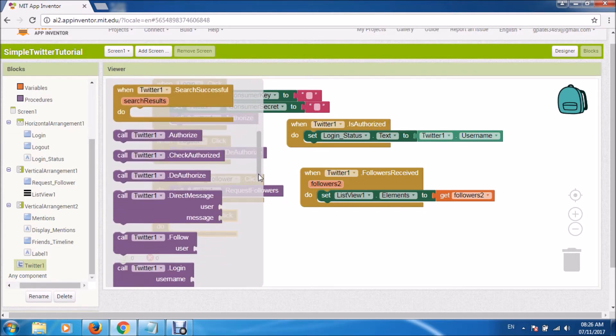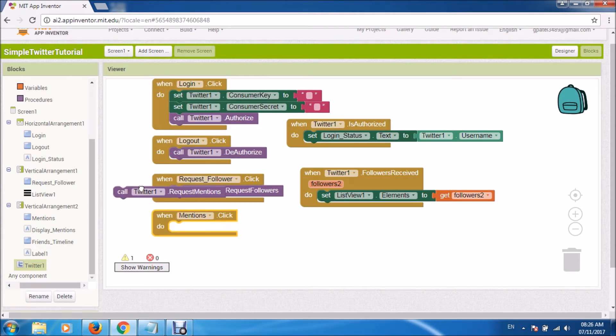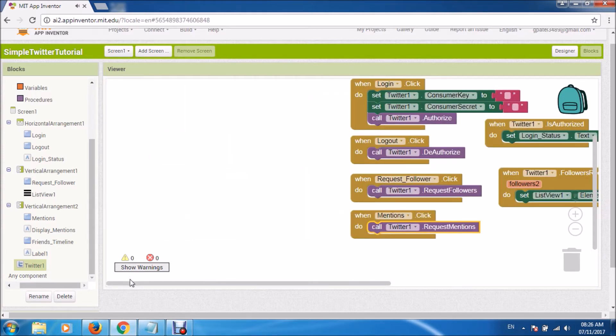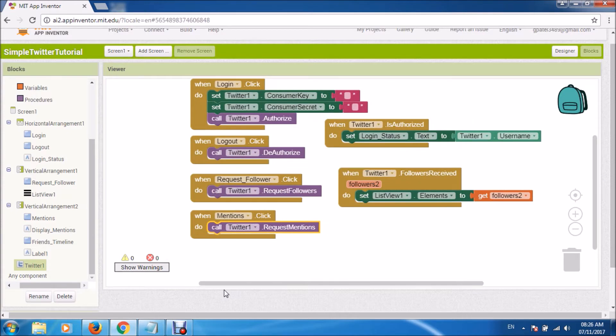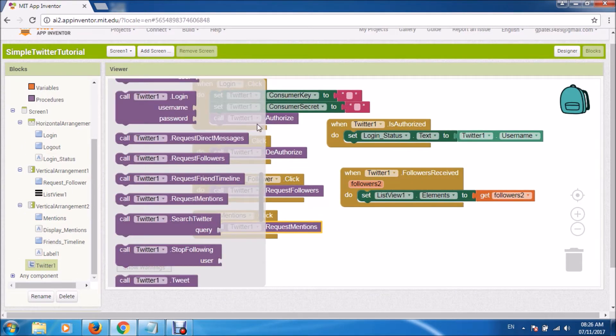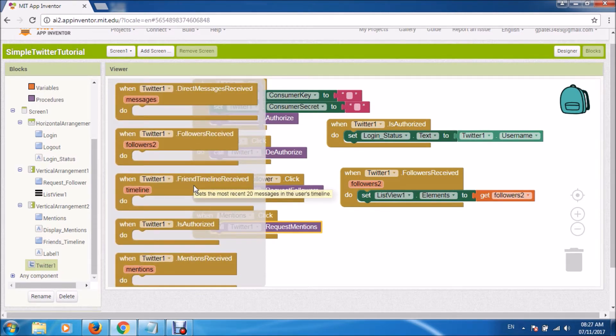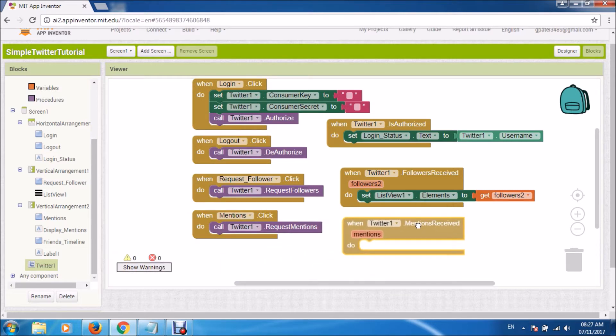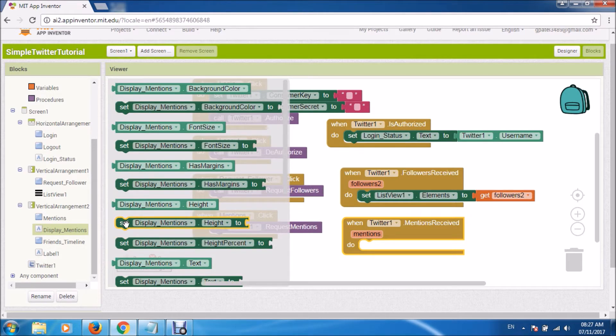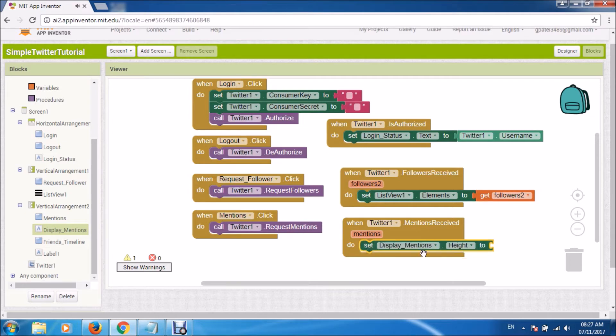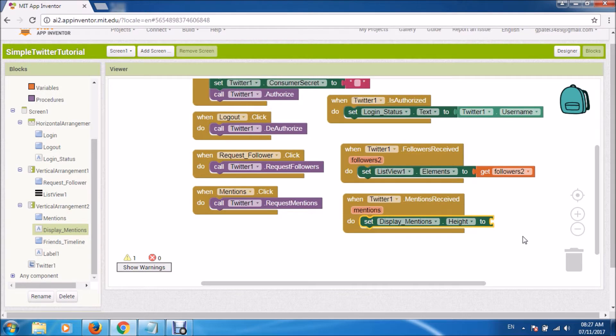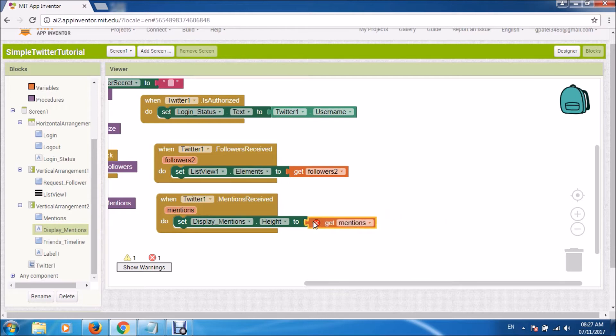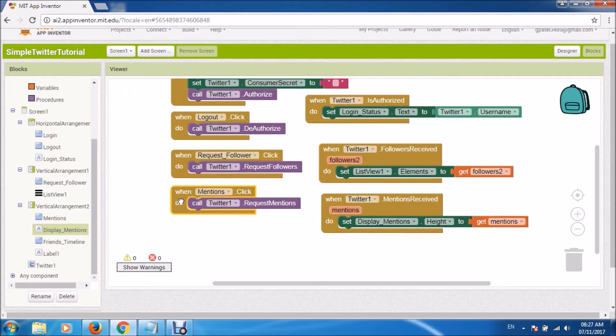Now let us come to mentions. Same thing here. We will request for mentions from Twitter. And then we will find when mentions are received. So we will display mentions there.